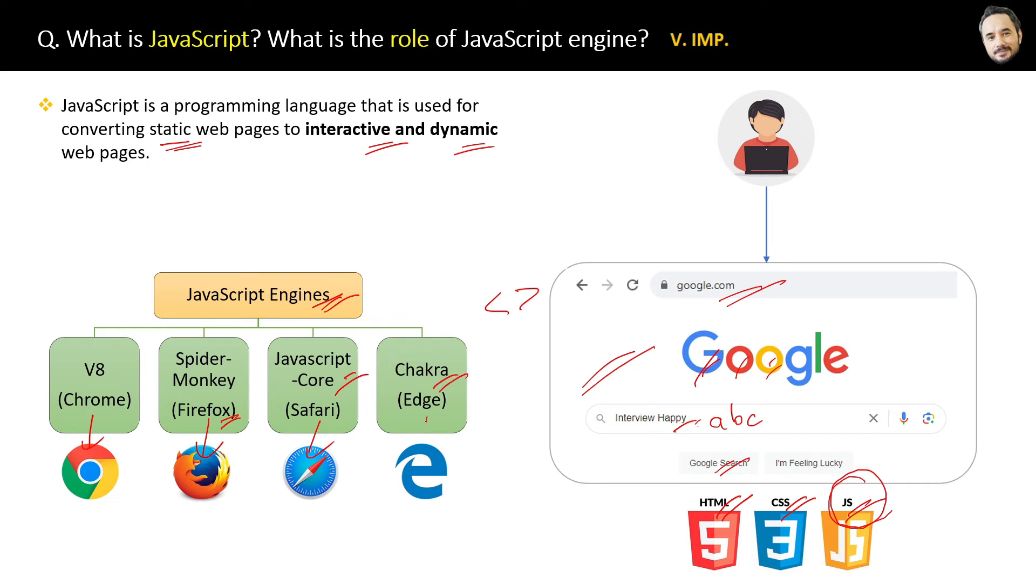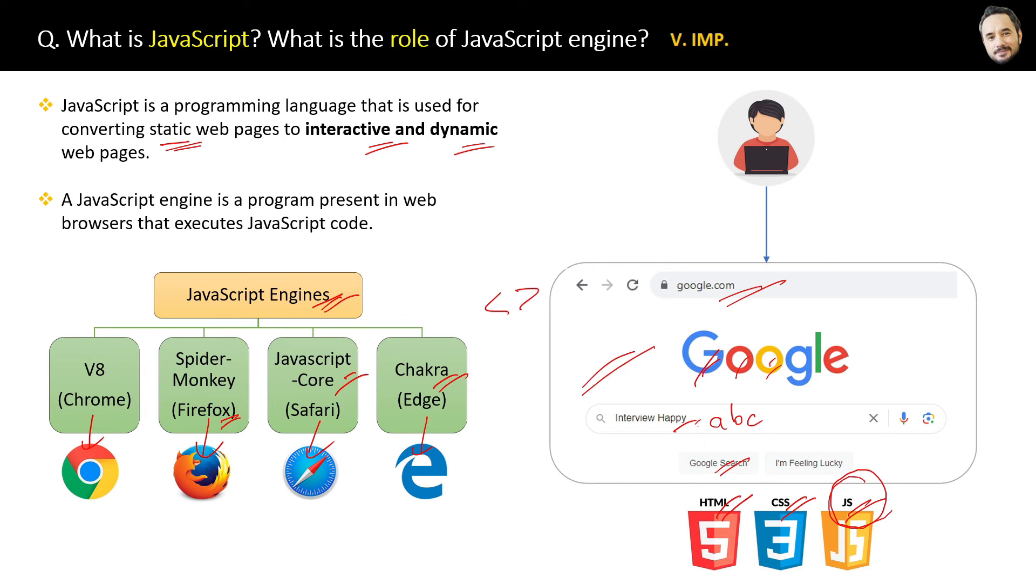So the definition of a JavaScript engine is: a JavaScript engine is a program present in the web browser that executes JavaScript code.